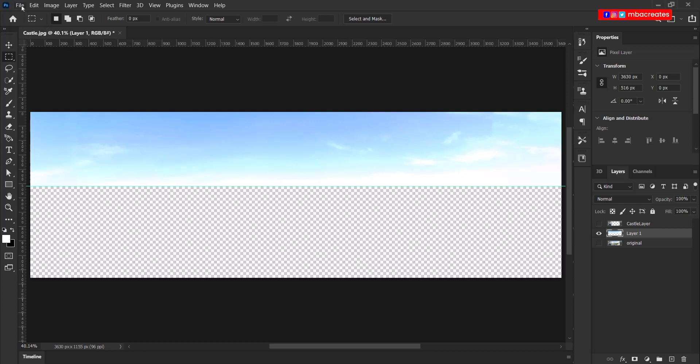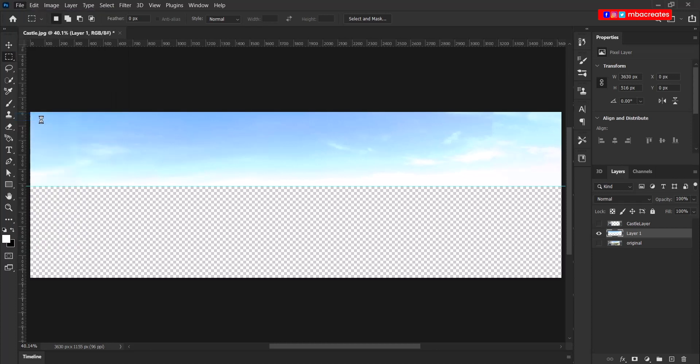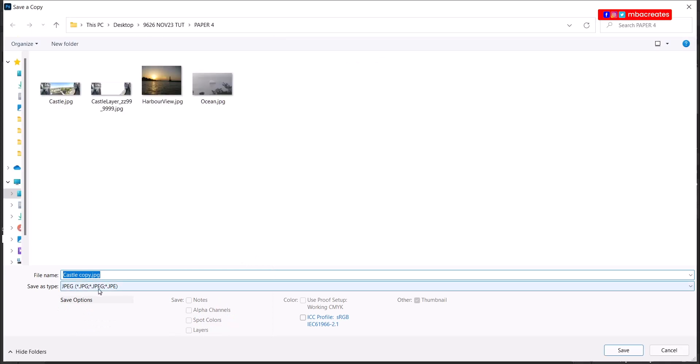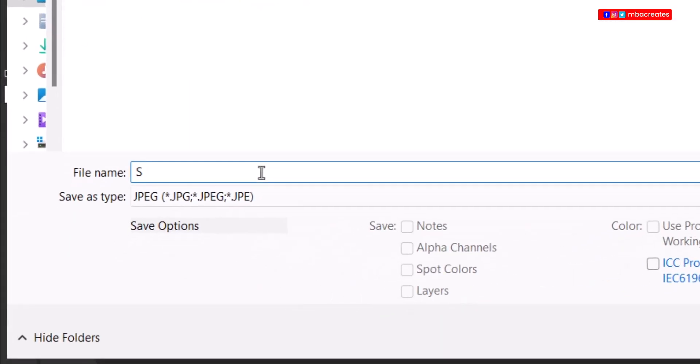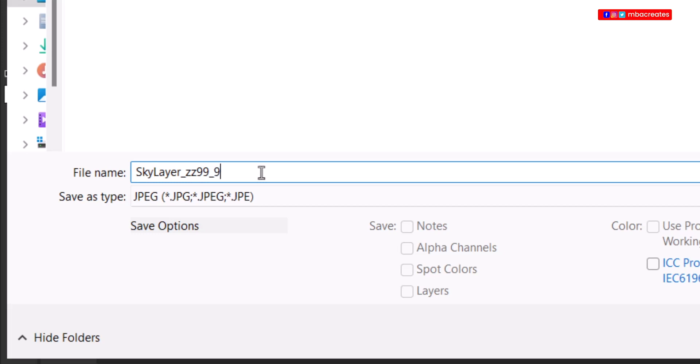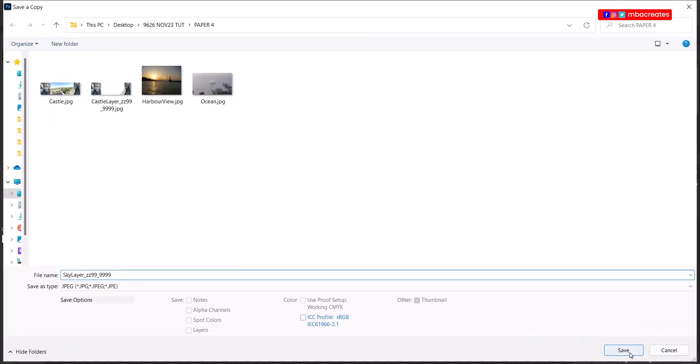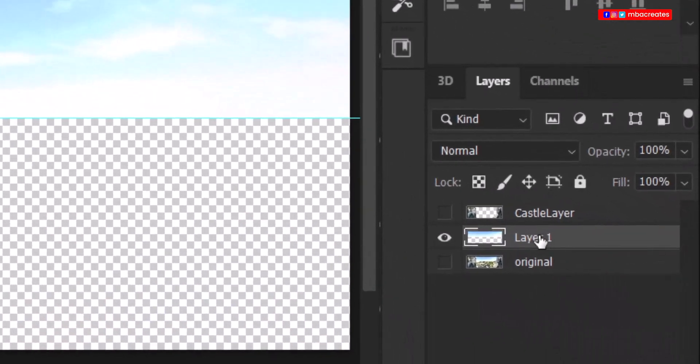So once again, go to file, save a copy. Make sure save type is on JPEG and we save it as sky layer.